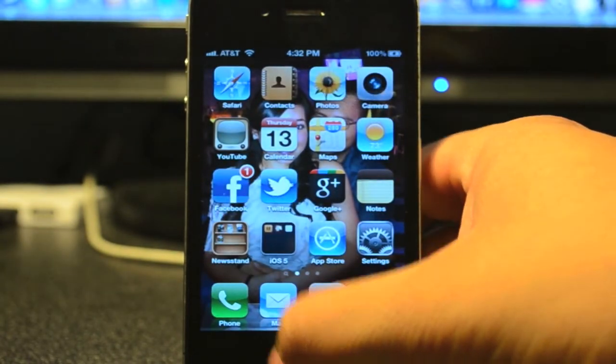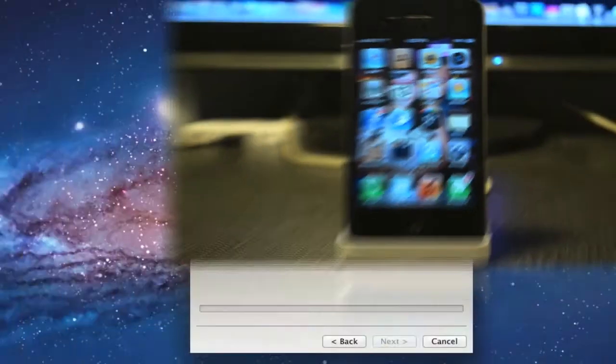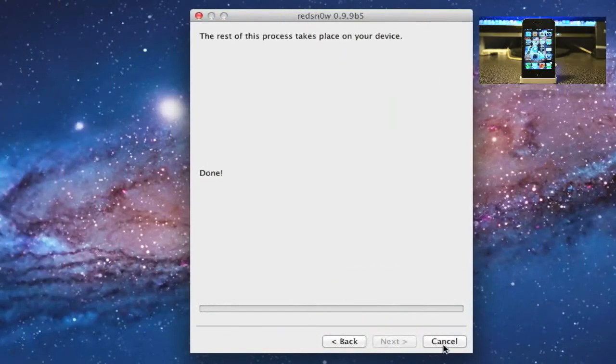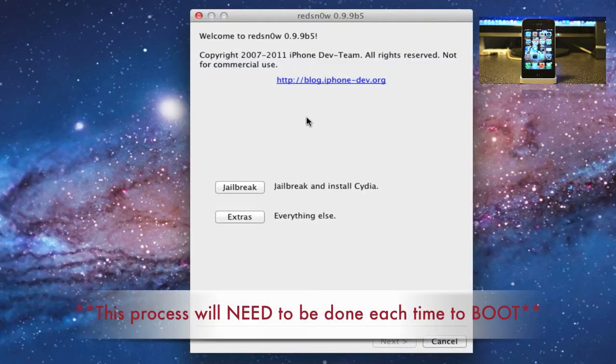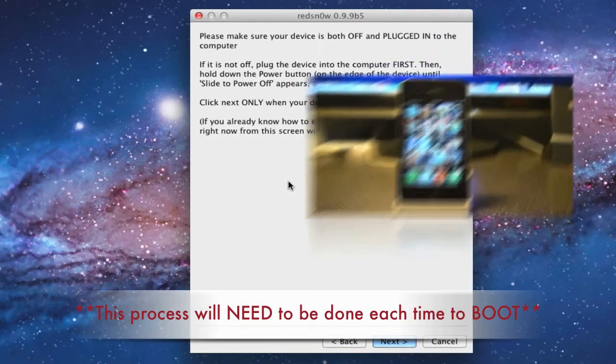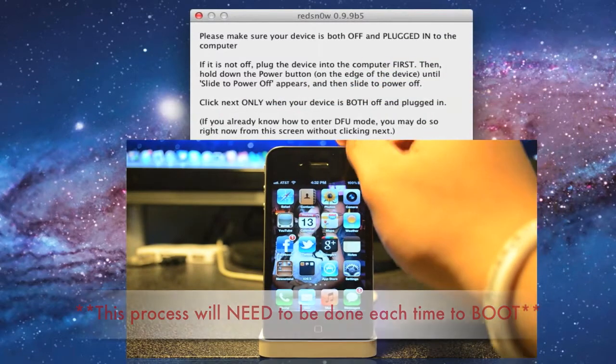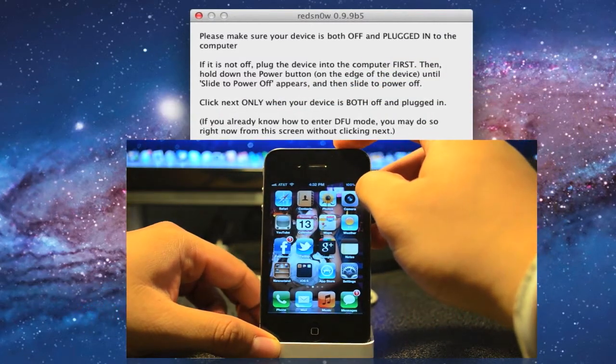To fix that, we will have to go to redsn0w again and open up redsn0w. And then we will tap on extras and then we will click on just boot. And then we will again have to turn this off.